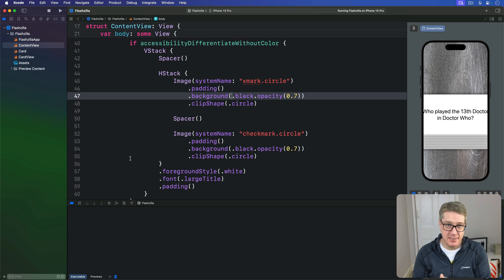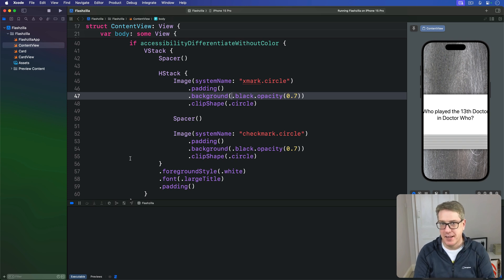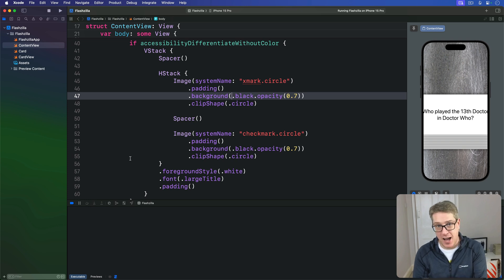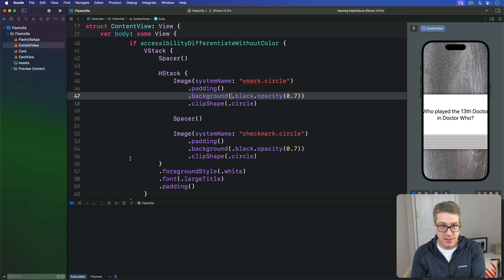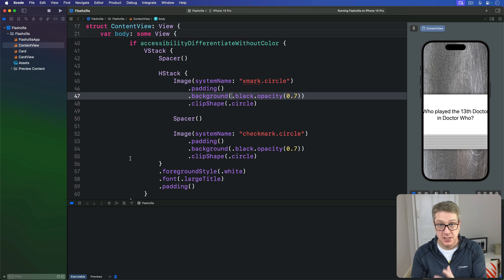A simple implementation doesn't take much work, but also has a tiny bug that requires some extra work to fix. For our first pass at the timer, we're going to create two new properties: the timer itself, which will fire once a second, and a time remaining property from which we'll subtract one every time the timer fires. This allows us to show how many seconds remain in the current app run, giving the user a gentle incentive to speed up.